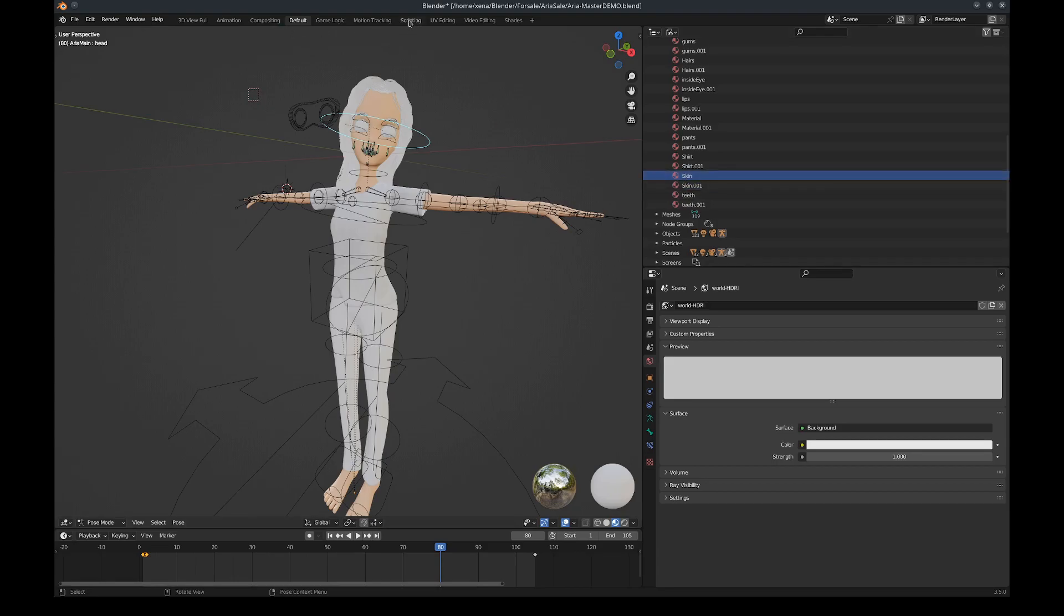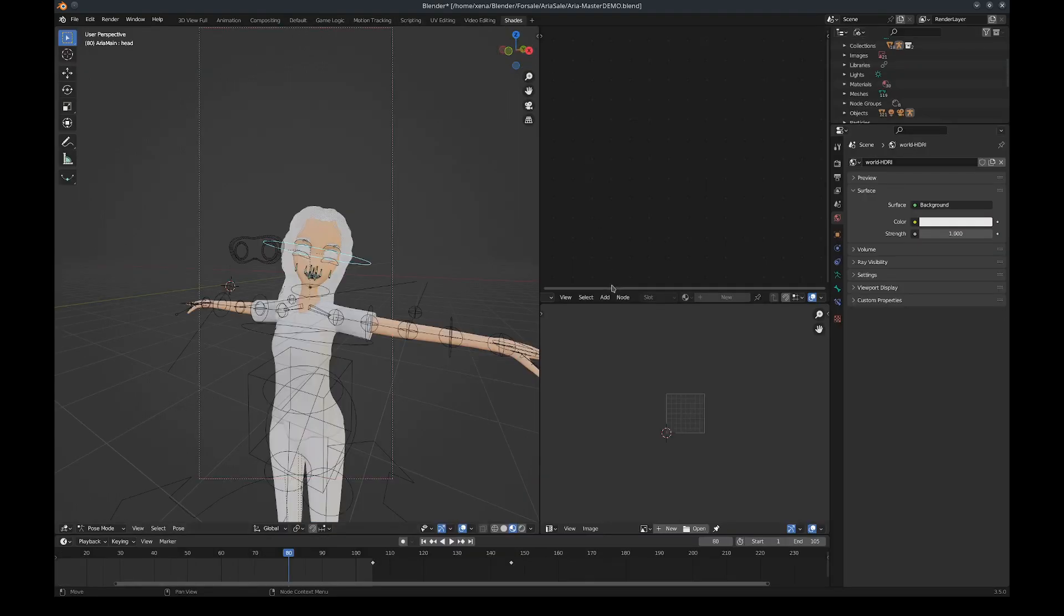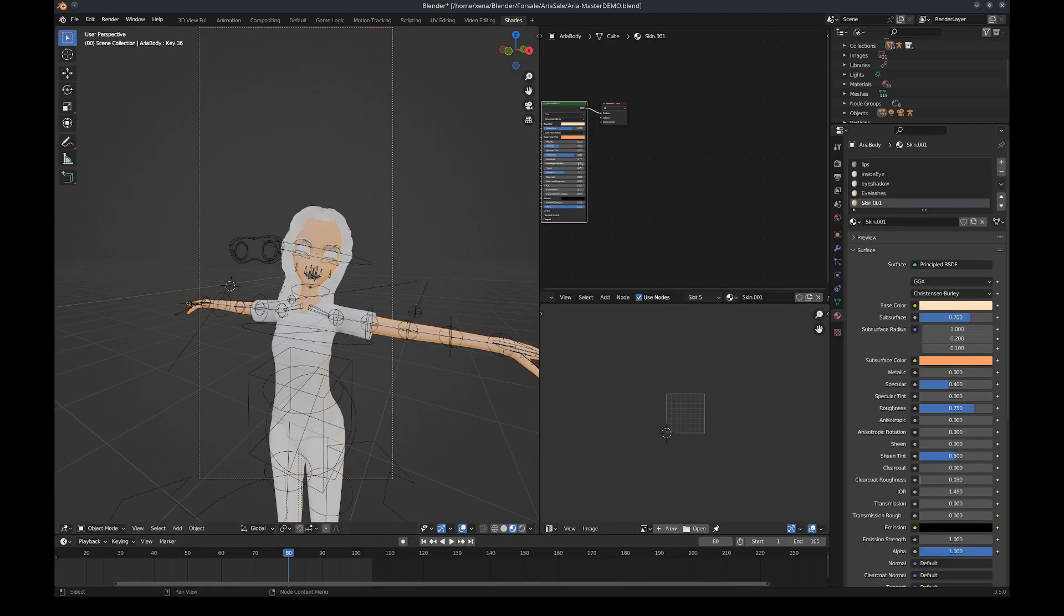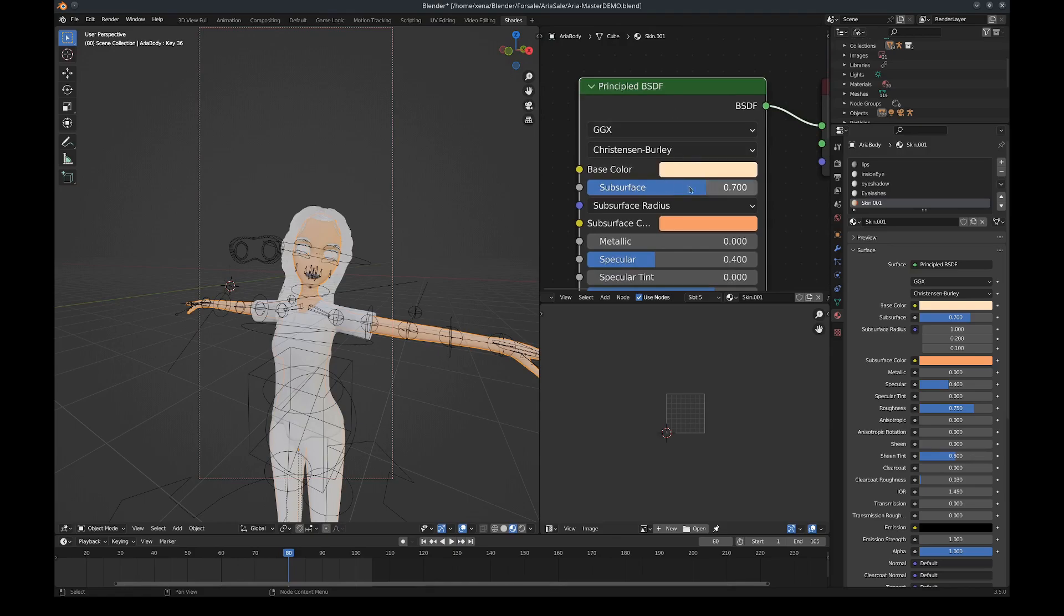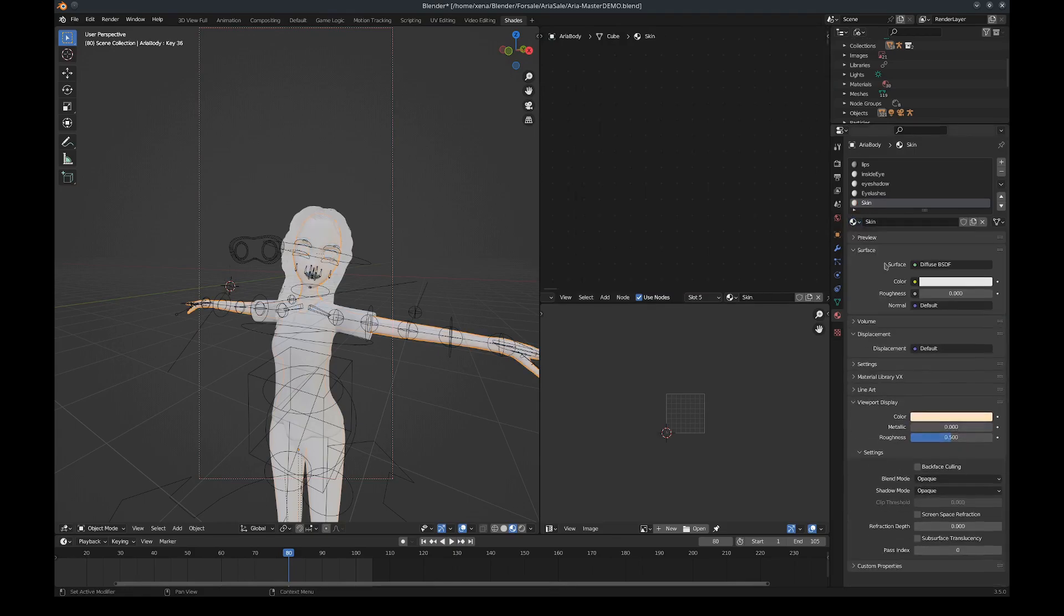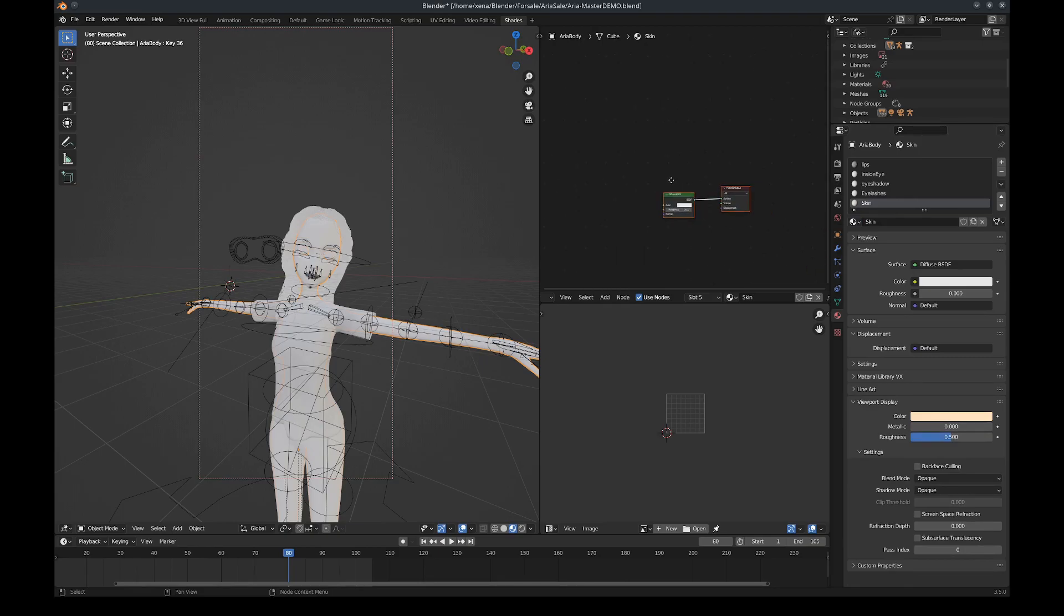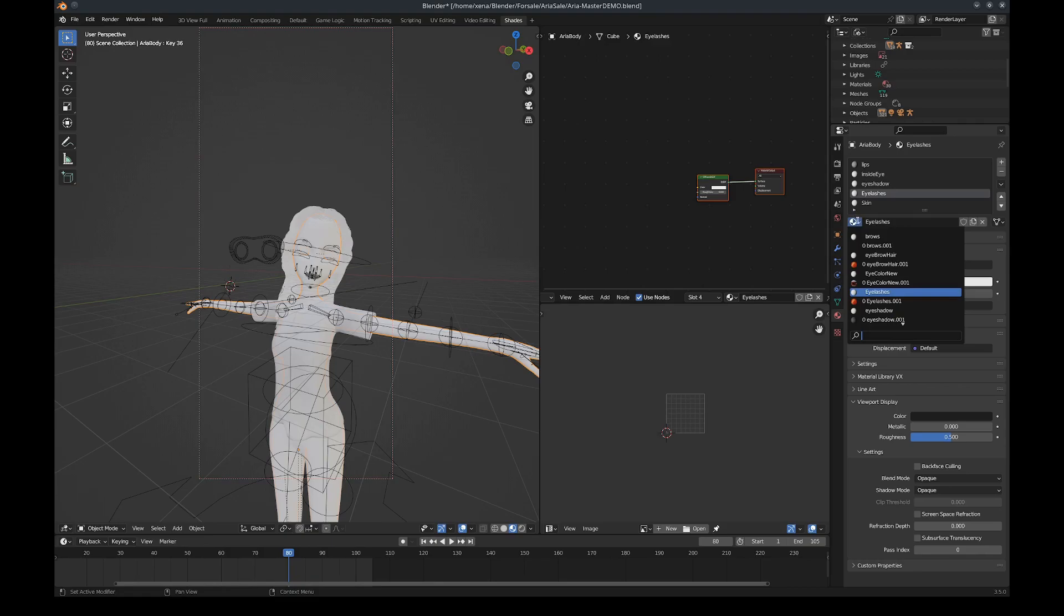If I actually go to my Shading view tab, I can see that Skin.001 has been assigned. If I go back to the Skin, the regular skin, there's just a diffuse. I could manually go in here...